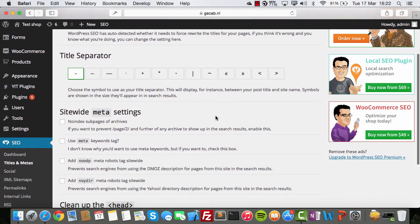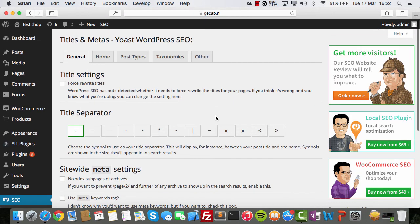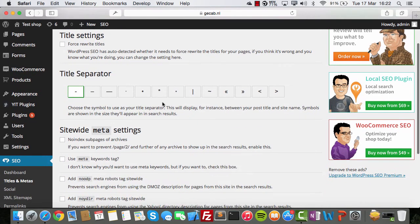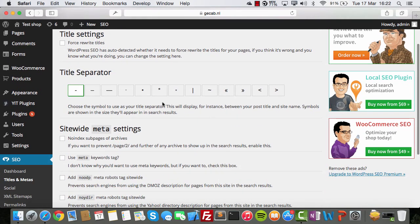When you use the tool, you can see what's important. Let's start with the things that Yoast gives you. Title settings — the title of every page, product, category, whatever you want, has to be good. The keyword needs to be in there.